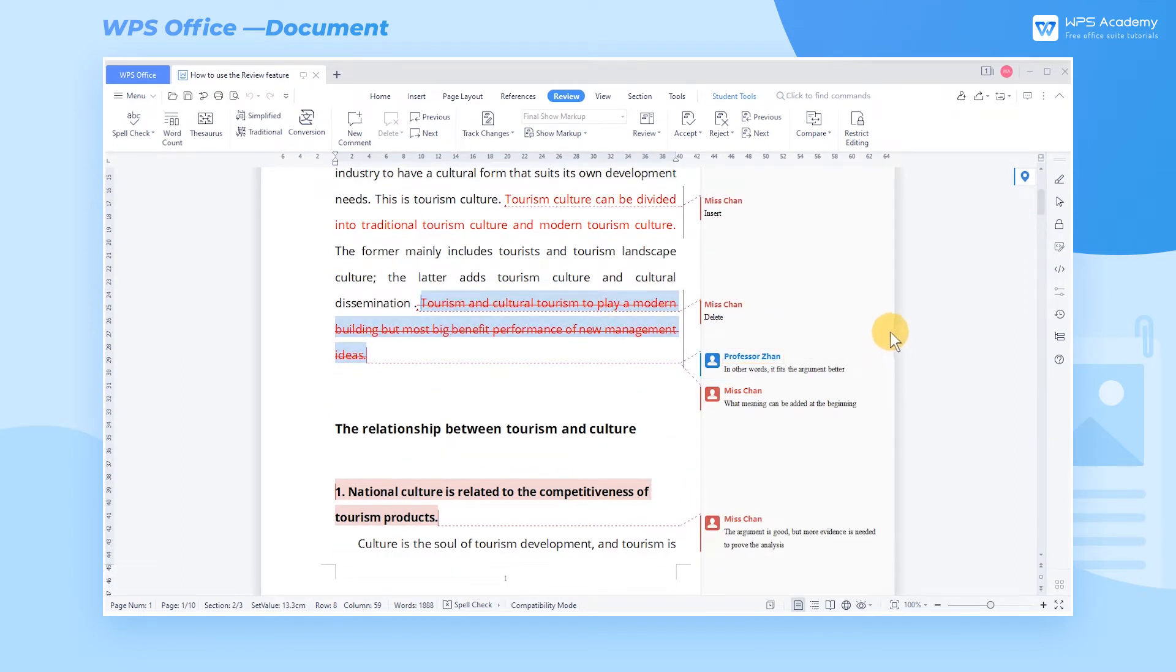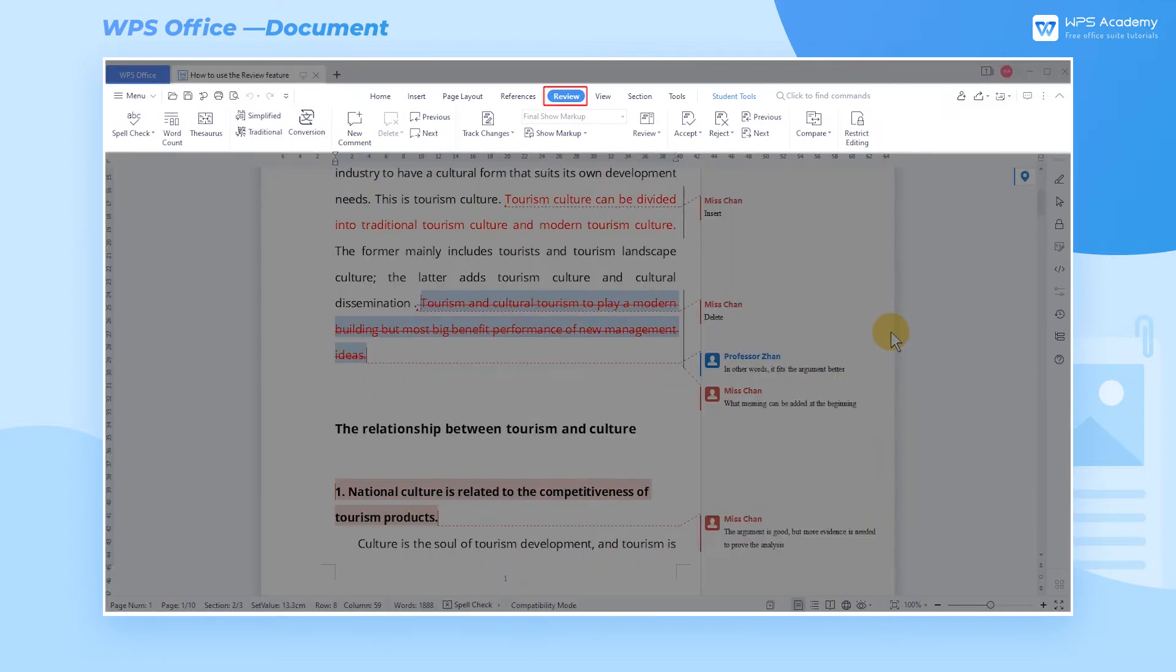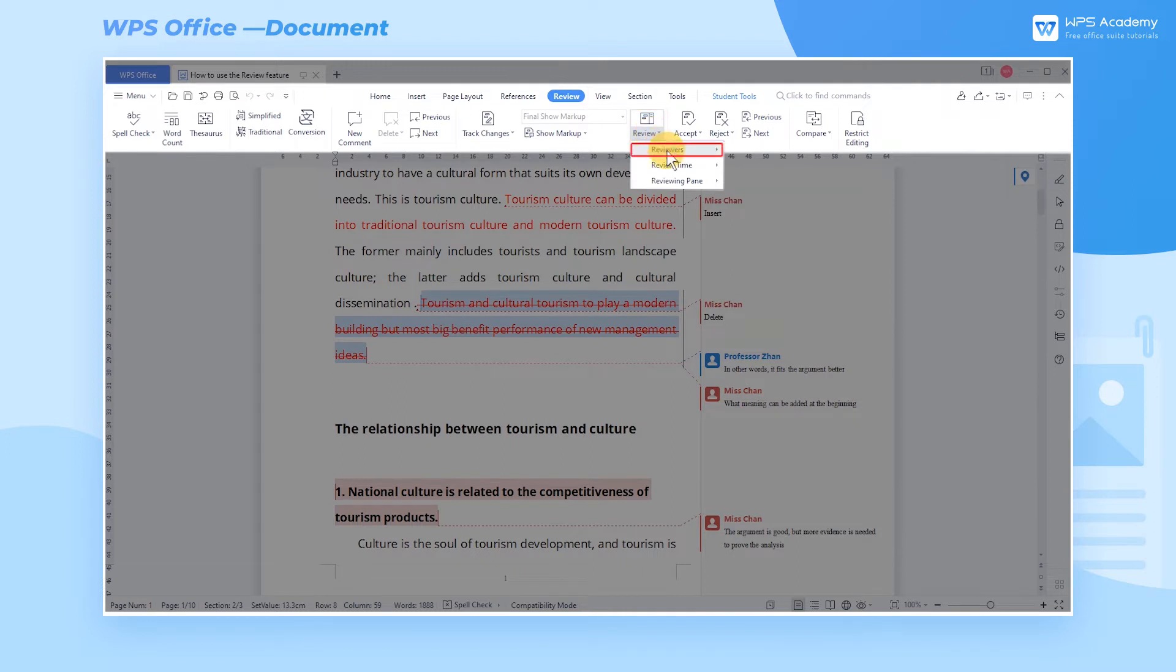If we only want to read Ms. Chan's comments, here are the steps. In the Review tab, click the Review drop-down button and click Reviewers. Check your desired reviewer.